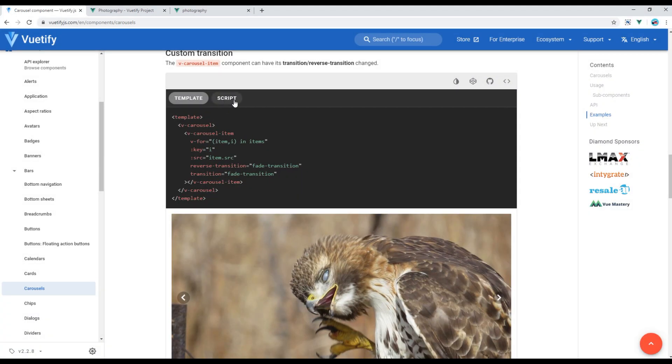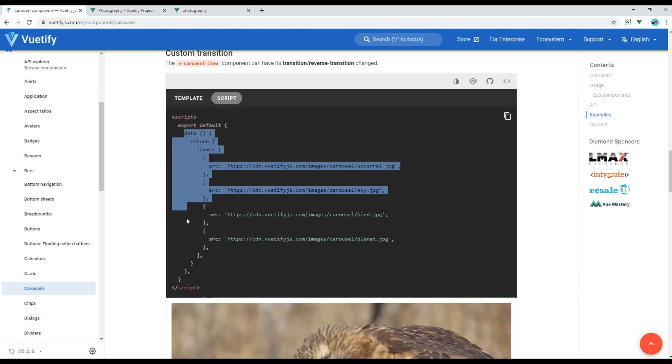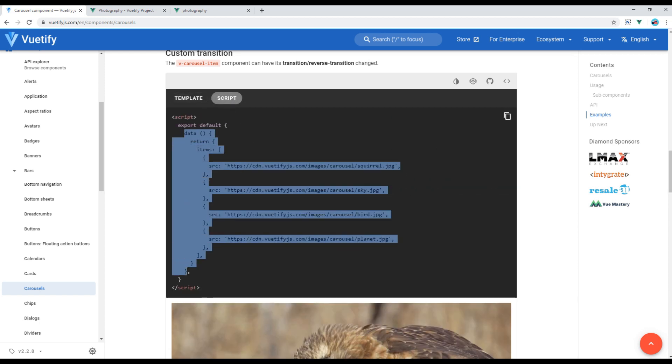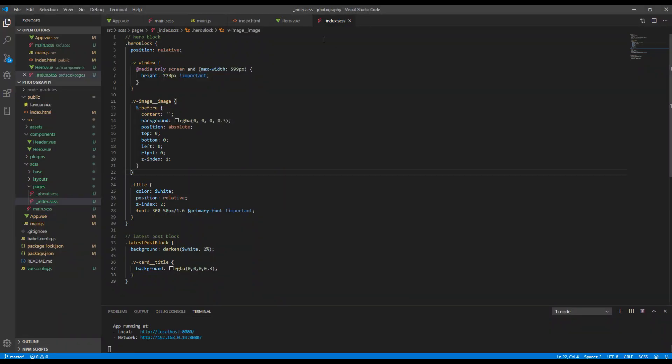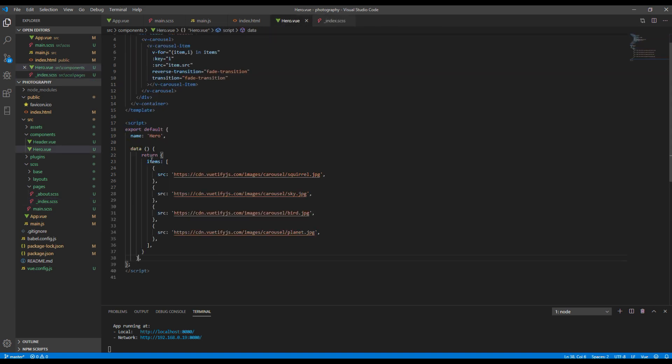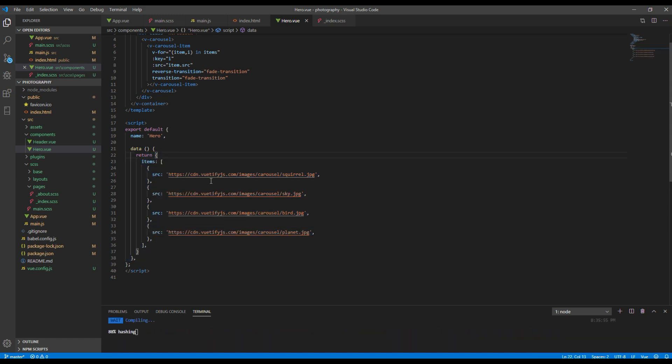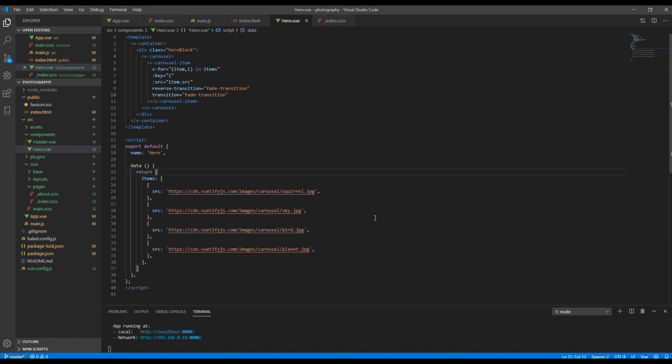Then click on this script tab and copy everything that starts from data and paste it in your hero component. You should see the carousel on your site now.